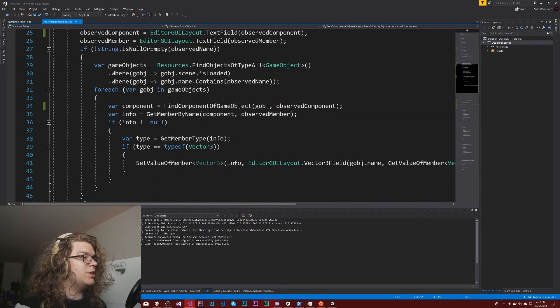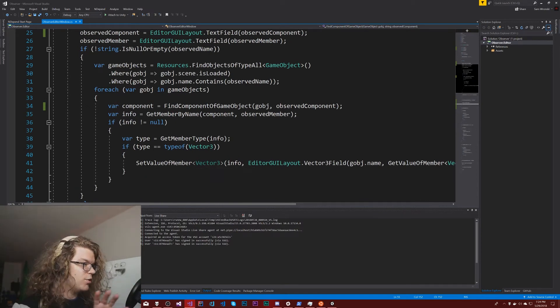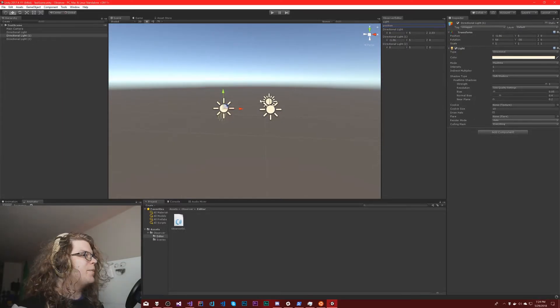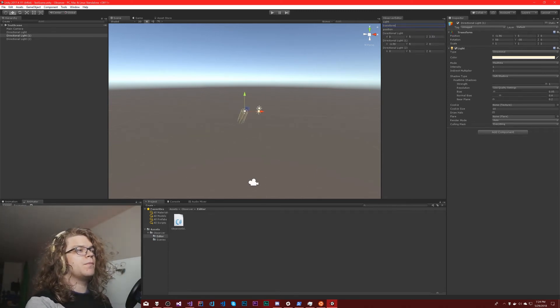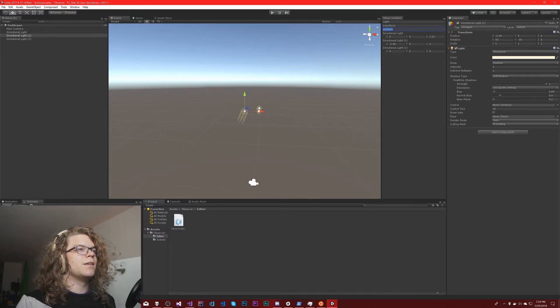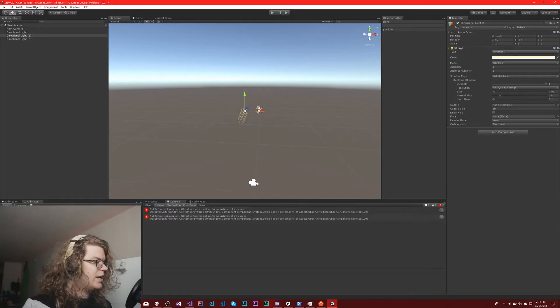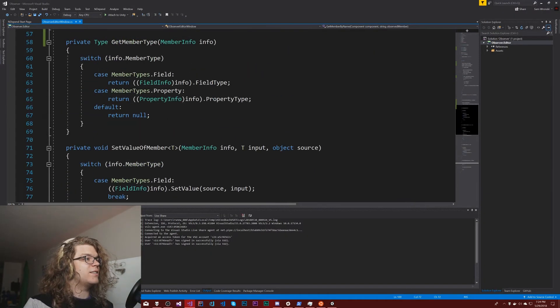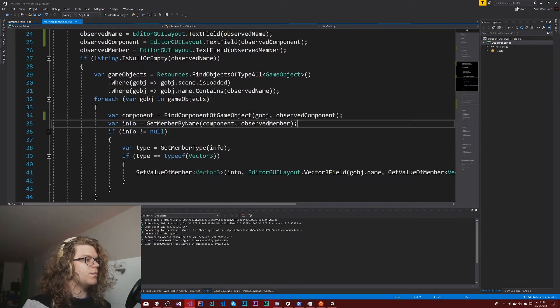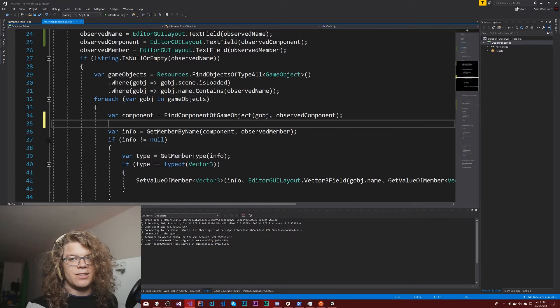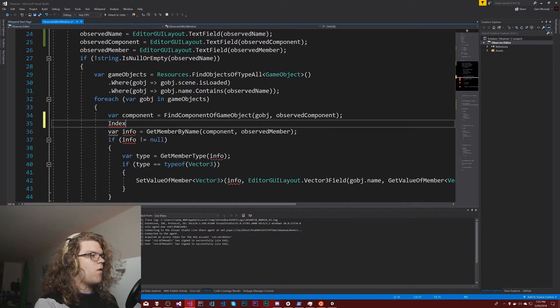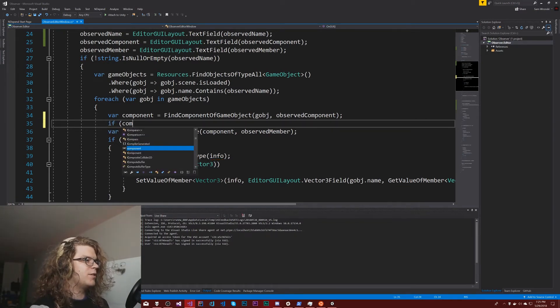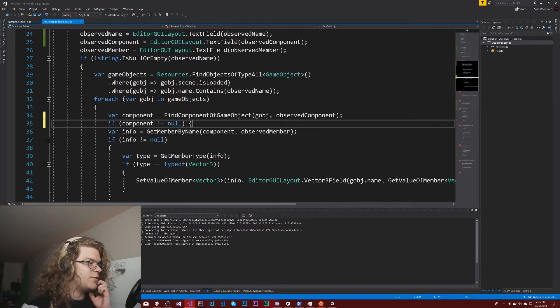And theoretically that's it. That should be all we need to do. But theoretically we should be able to find, if I type say transform, we'll get our directional lights now. That's fantastic. We are getting a ton of errors though. Get reference isn't set to a type of an object. We need to do a null check. So we are checking if our member is null but now the component can be null as well. So the component may not be attached to all the objects. And if it isn't then we're not going to draw that object. If component is not null we'll do all of this stuff.